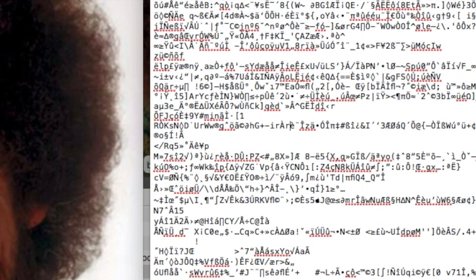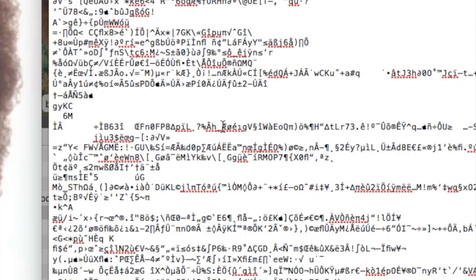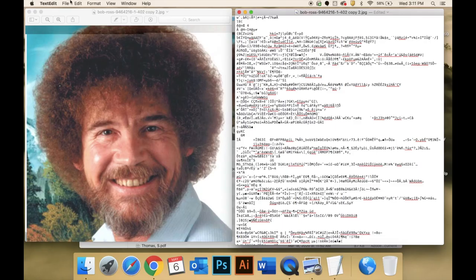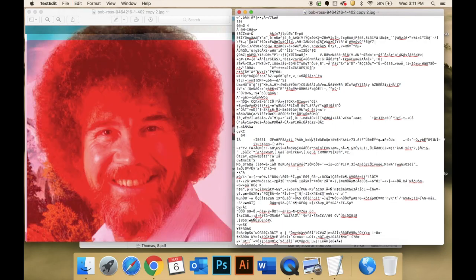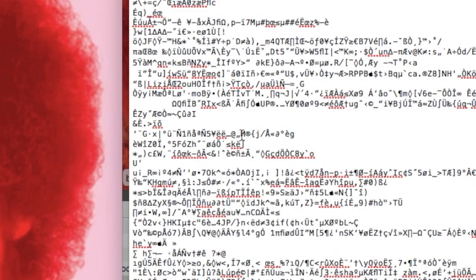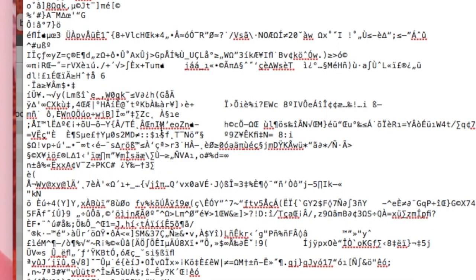To data bend this image, all you need to do is start messing with the data. Let's see what happens when I change this K to an R. Now I'll save the text file and see what effect this had on the image — not much. Maybe if I scroll down a little further and change this section to say 'Bob' — that worked a little better. I also tried cutting from one section and pasting it into another.